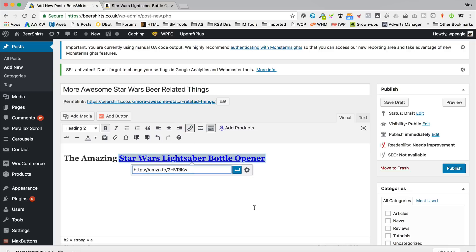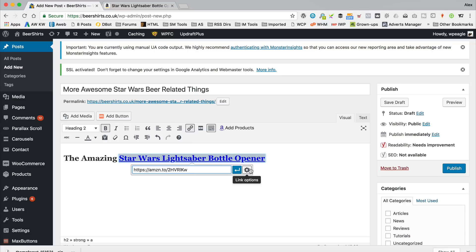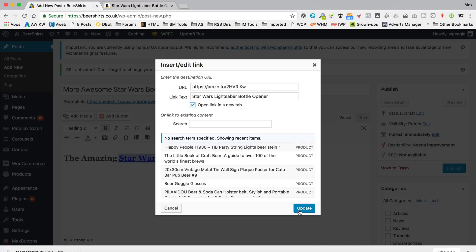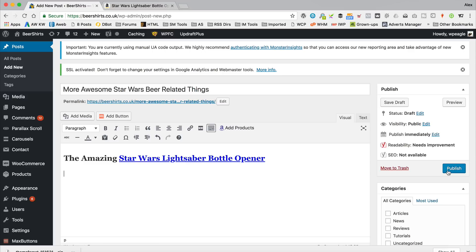Now, by default, what will happen, if someone clicks on that link, it will just open the Amazon in the same window, but you might want to make it so it opens it in another window or tab, in which case click on the little cog, and then tick the box there. Open link in a new tab, which I'd recommend you do, because it means people don't actually leave your site then. And click Update. Let's just click Publish, and take a look at that.